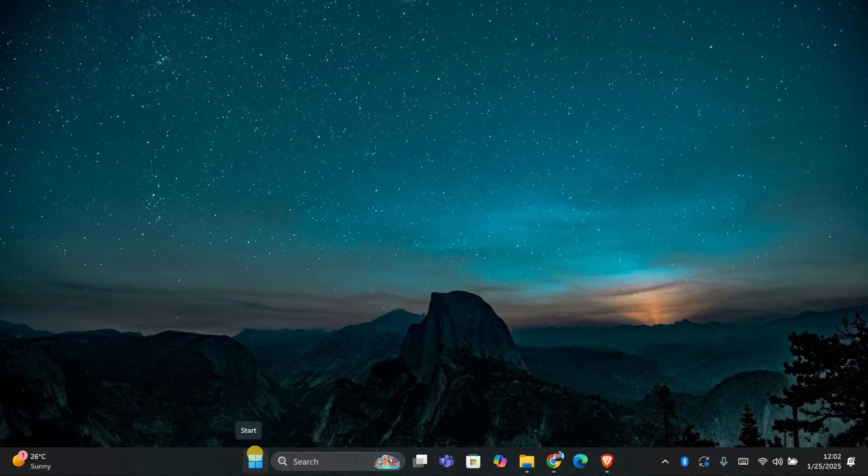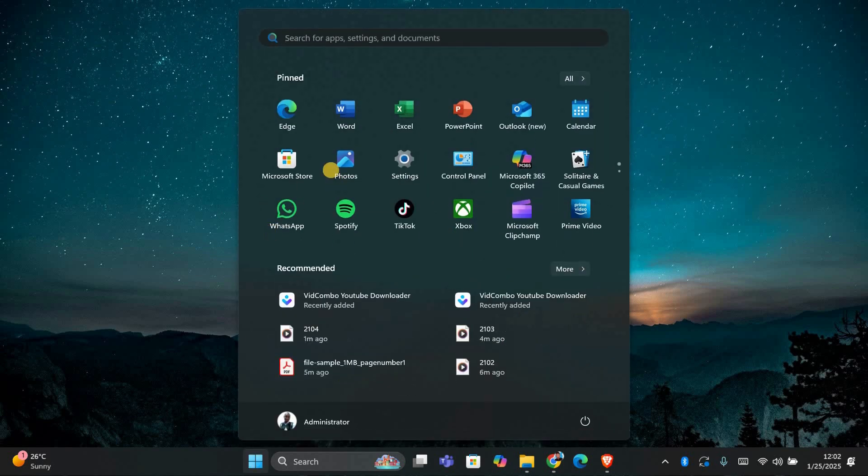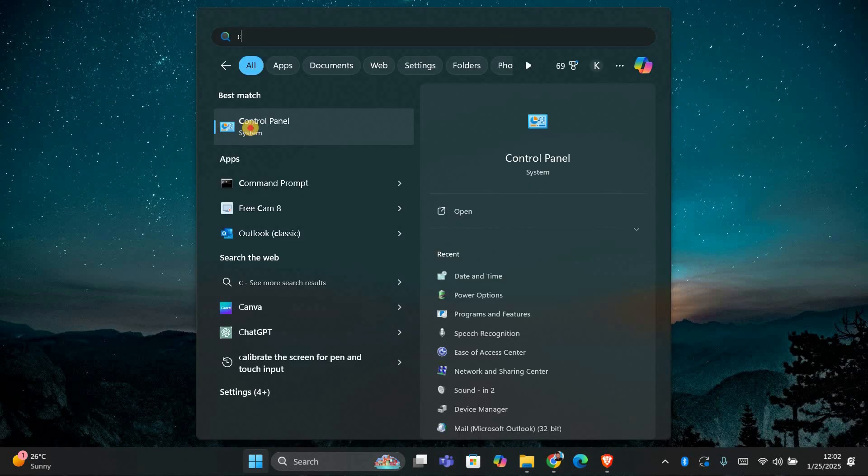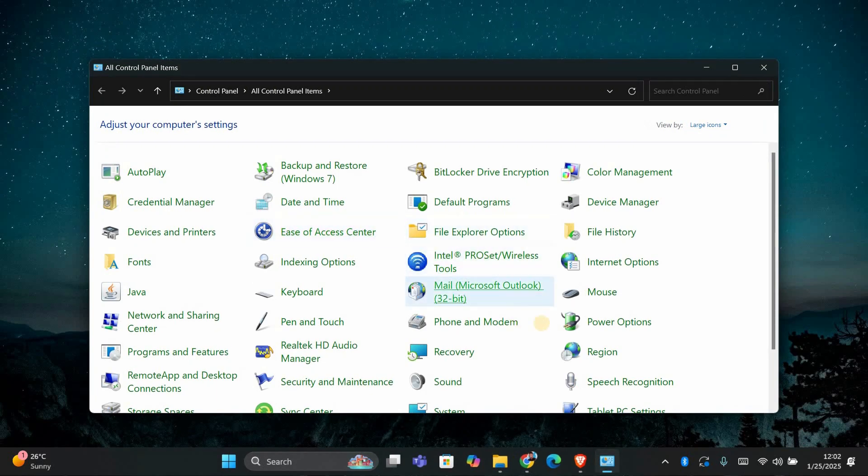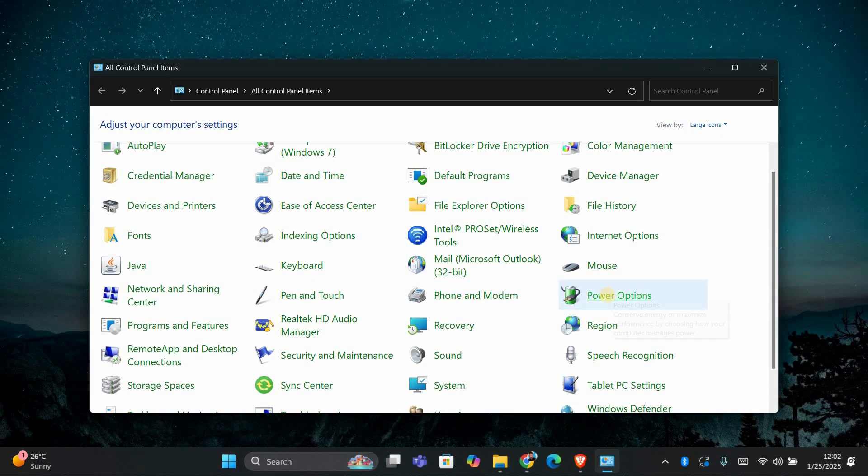First, let's open the Power Options in your Control Panel. To do that, press the Windows key and type Control Panel. Once it's open, search for Power Options. When you see it, click on it.